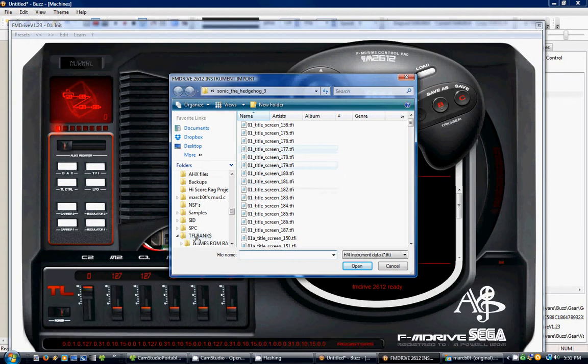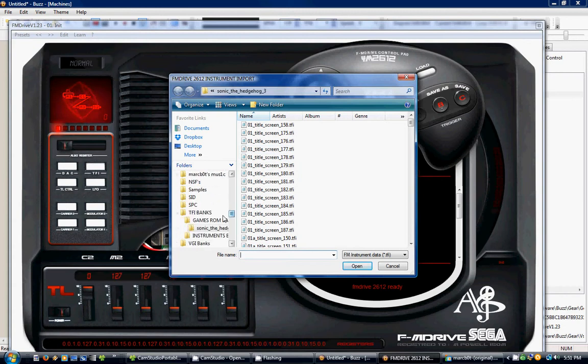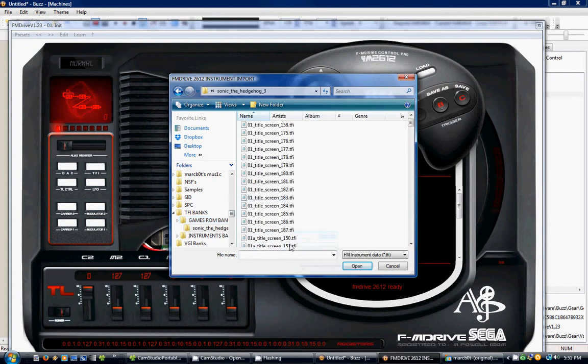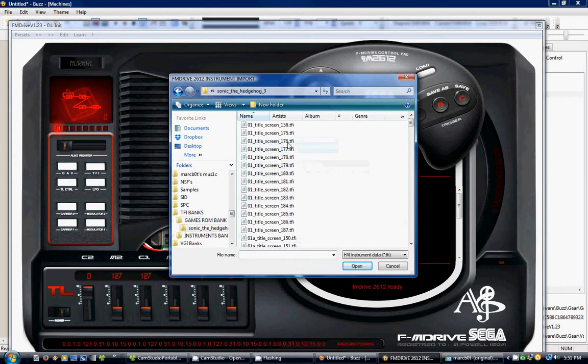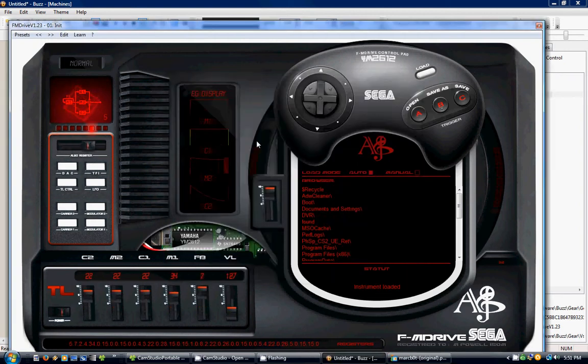It does not matter where you store the TFI files. You can have it on your desktop or in any directory. I have it in my Sounds and Samples folder, and I'm in the Games ROM bank here. I went to Sonic the Hedgehog 3, and now I want to find one of the instruments for that. So I'll double-click on this, and I'll load that.